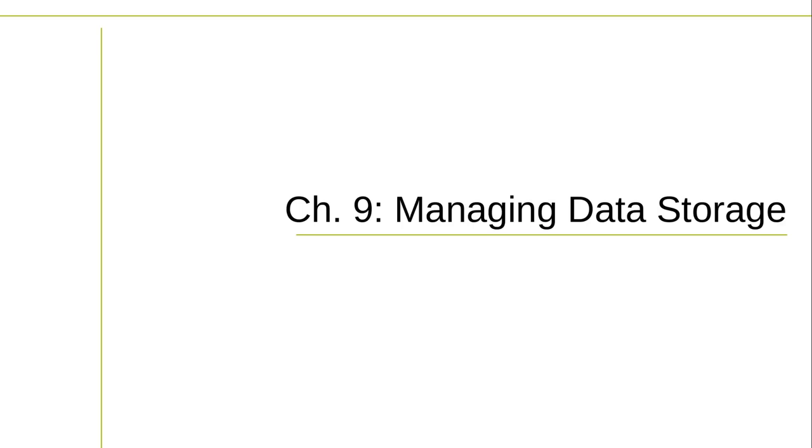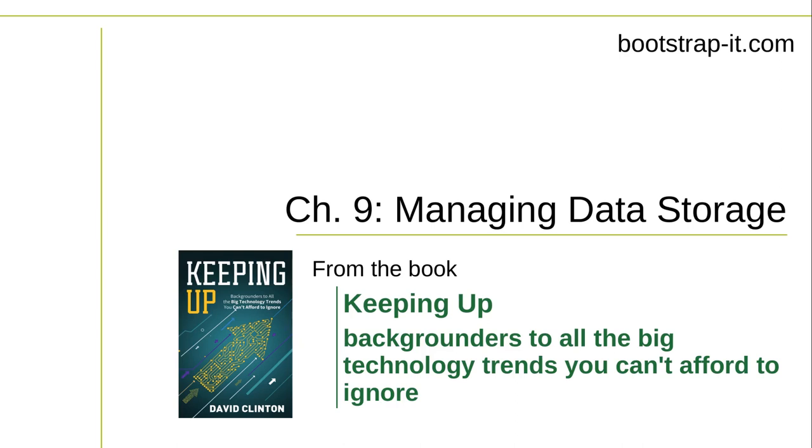Chapter 9. Managing Data Storage. We've all been at this 21st century thing for a while, and by now it's pretty clear that data is the big driver of, well, of everything.